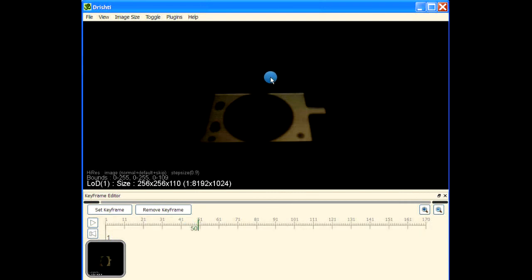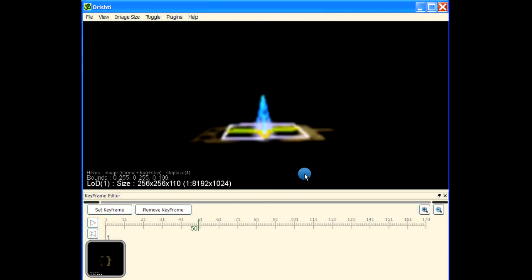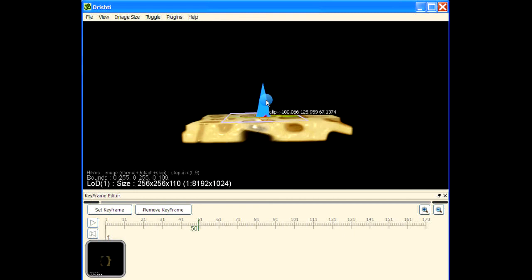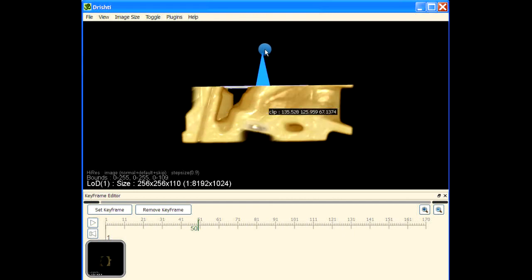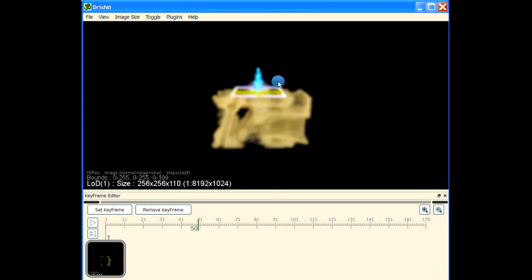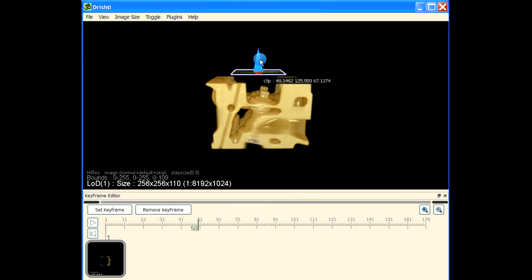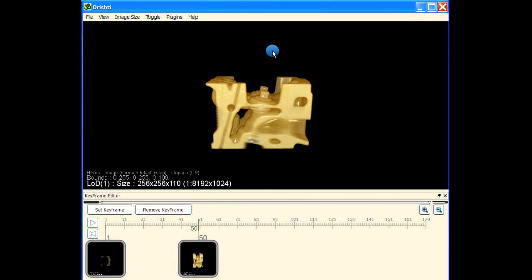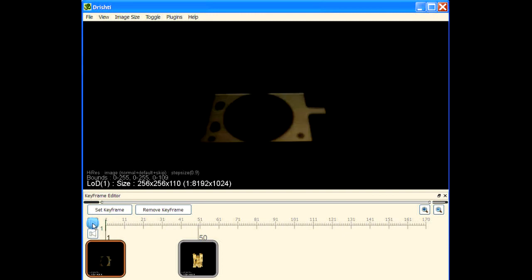Press V again to change the visibility of the clipping plane. Then use the right mouse button and drag to move the clipping plane up. Once it's in position, change the visibility again by pressing V, and then save the key frame.